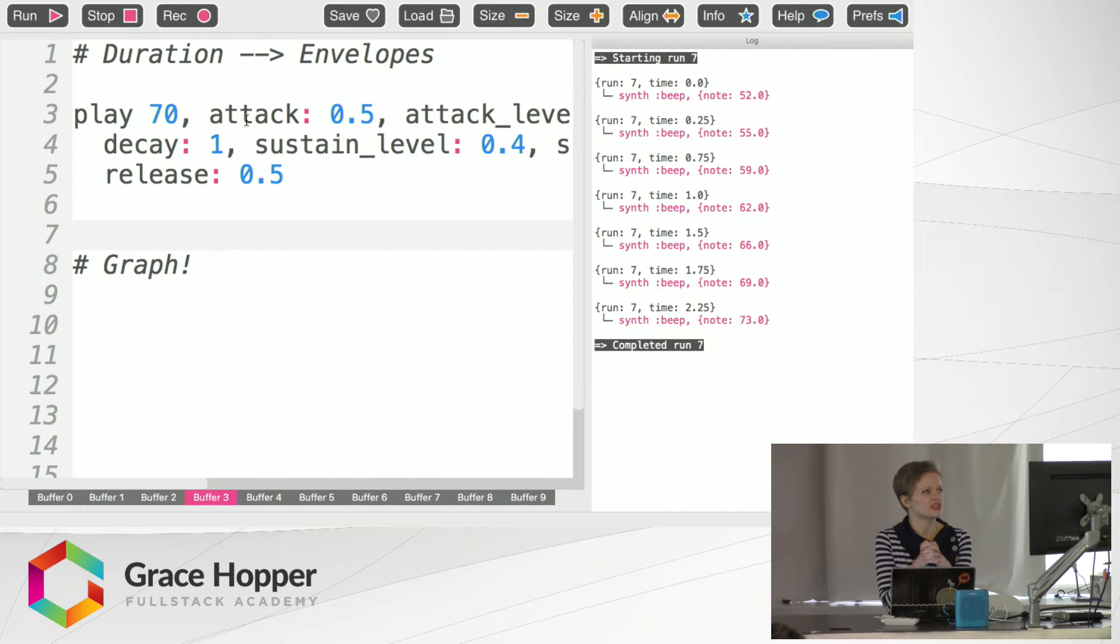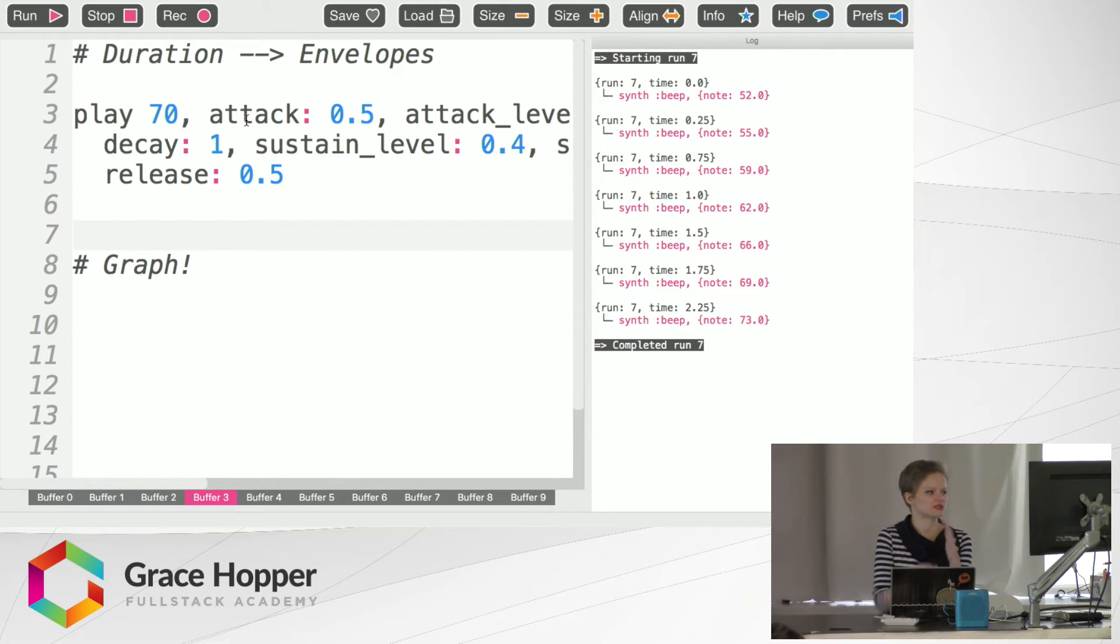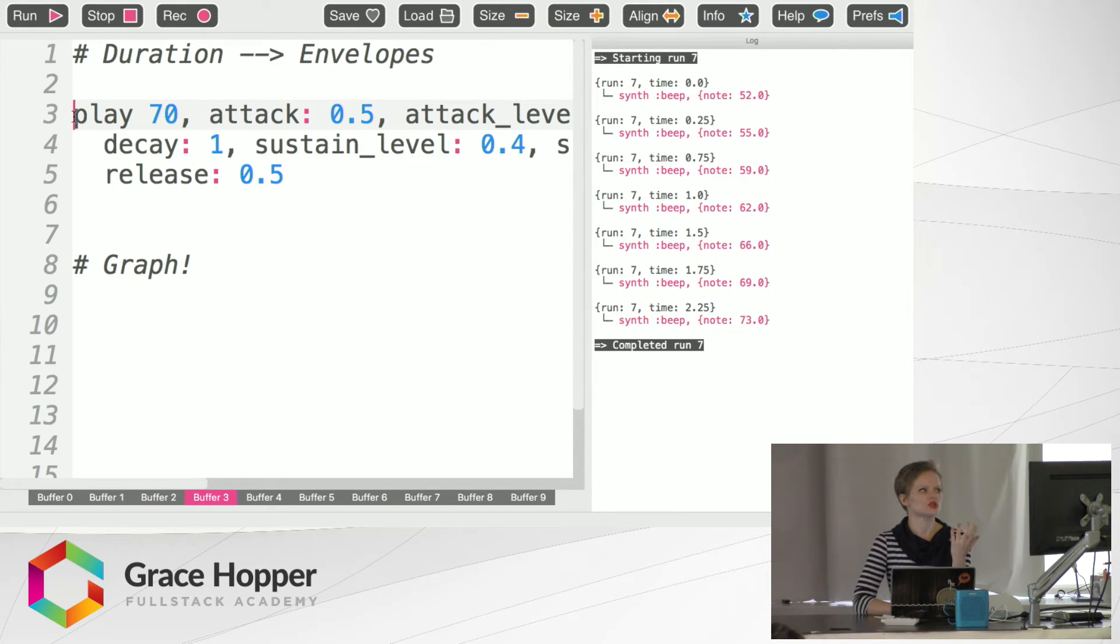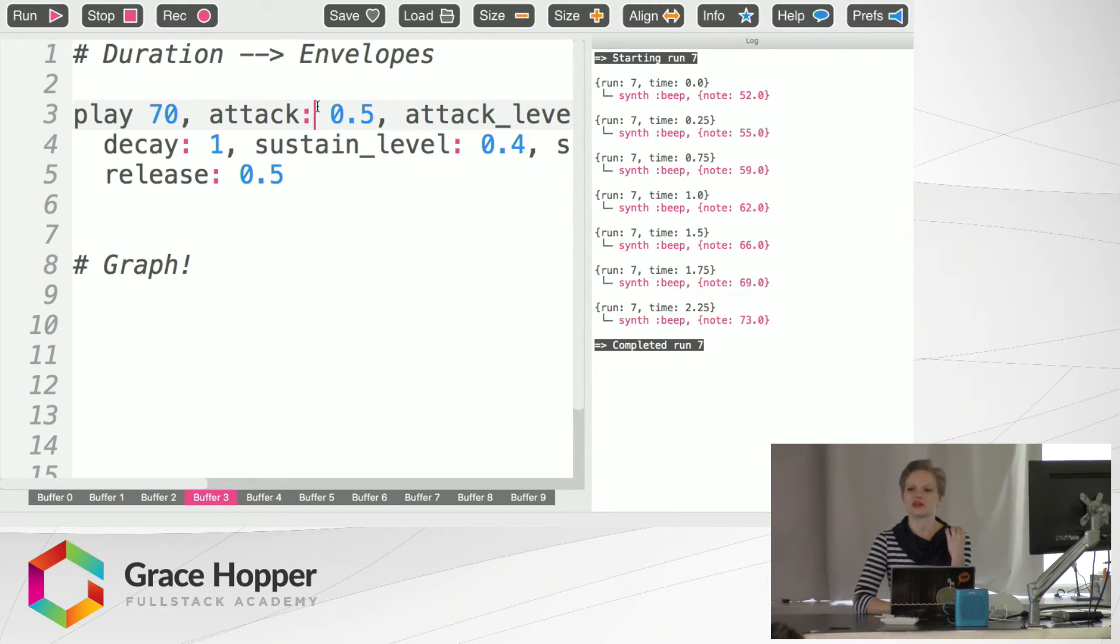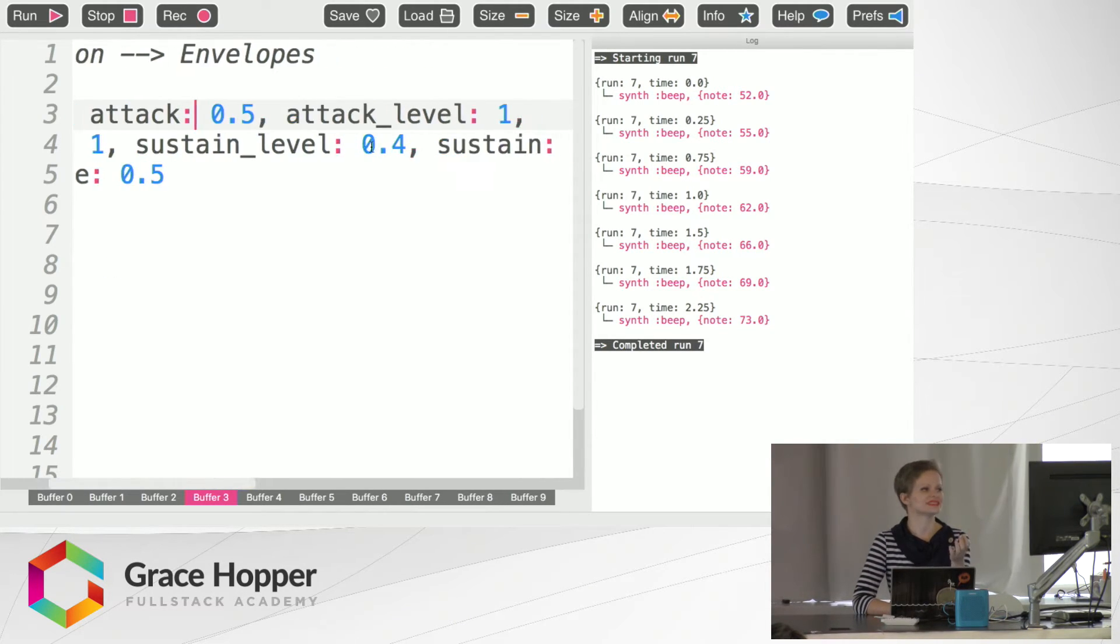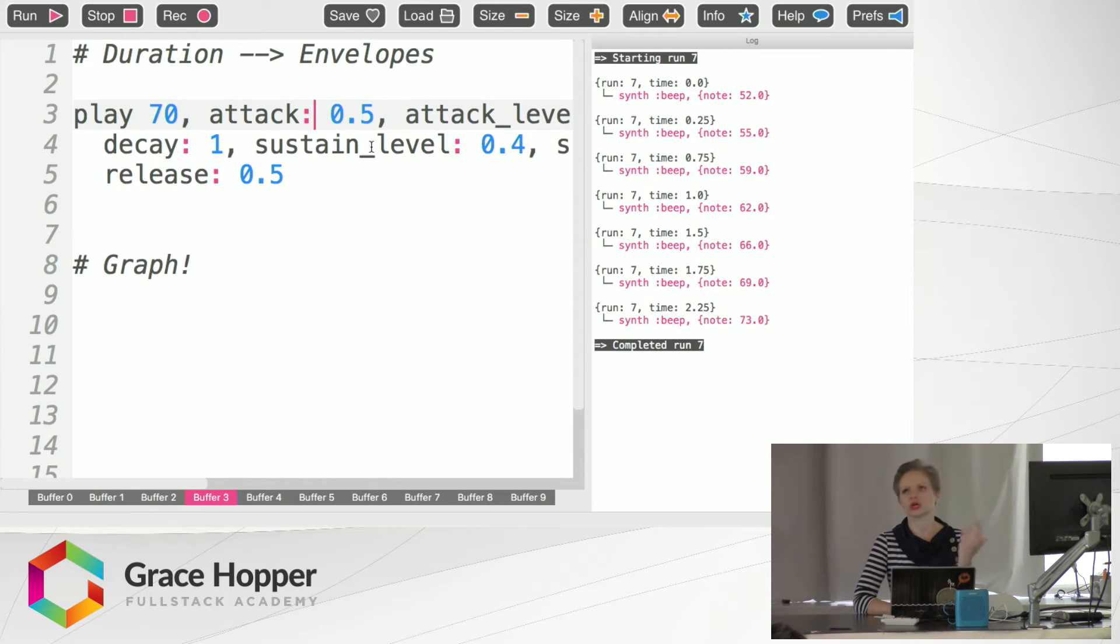So the next thing we're going to talk about is envelopes, and it's what I was kind of getting at in the previous page. Envelopes allow you to play a particular note but then also determine how loud you're going to attack it, what level you're going to sustain it at, how long you're going to sustain it at.